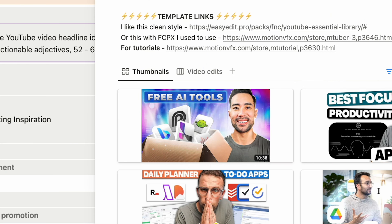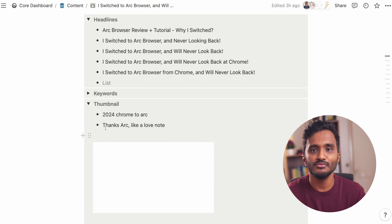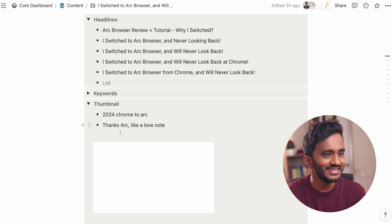By making use of Notion AI, I can just brainstorm various headlines for this video. Down here you can include the keywords, note down the thumbnail ideas, and generate a description with the help of AI.